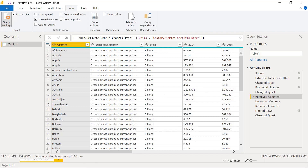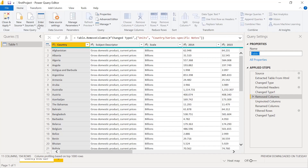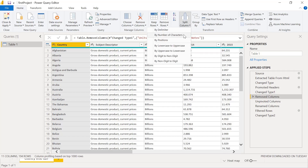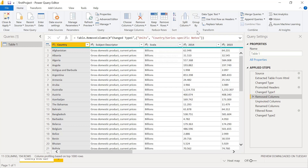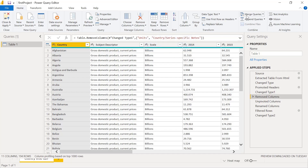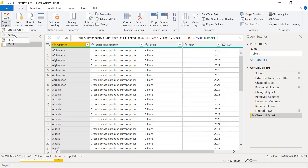We can also change the table name. If there are multiple tables in a project, we can identify them by name — for example, the first table may be 'Financial Data,' the second 'Asset Related Data,' and the third 'Location Data.' This renaming can be done here. There are many other options such as split columns by delimiter, character, or position; group by to group data by columns; and merge queries and append queries.